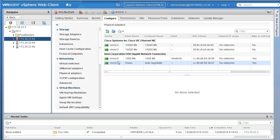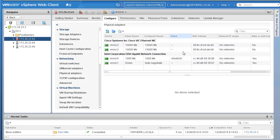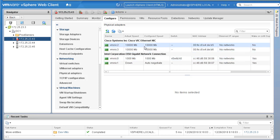Right now three ports are connected. vmnic1 is down — I haven't physically connected it — but vmnic0, vmnic2, and vmnic3 are connected. vmnic0 is being used by a switch named vSwitch0. vmnic2 and vmnic3 have not been assigned to any switch. Now let's go back to Virtual Switches.